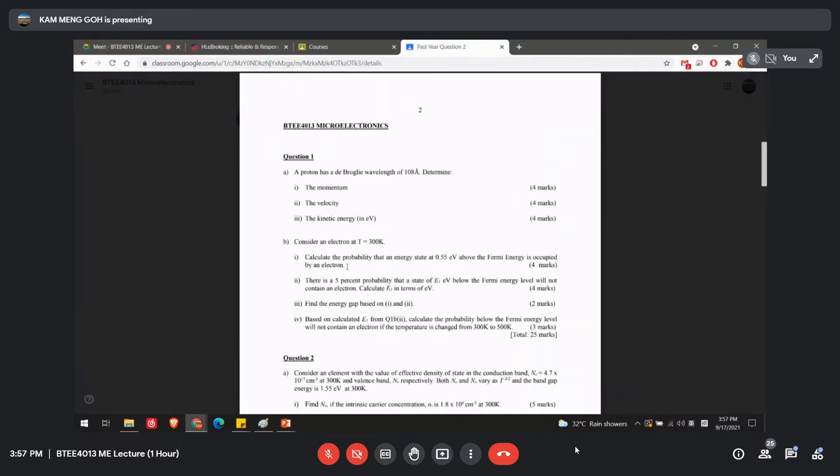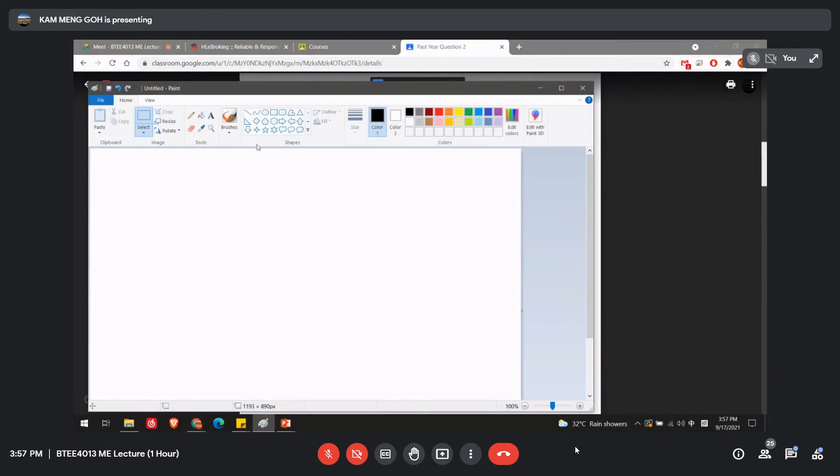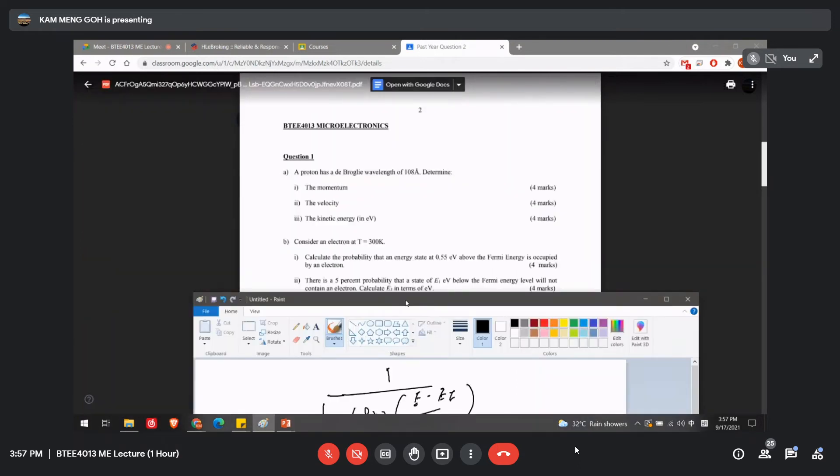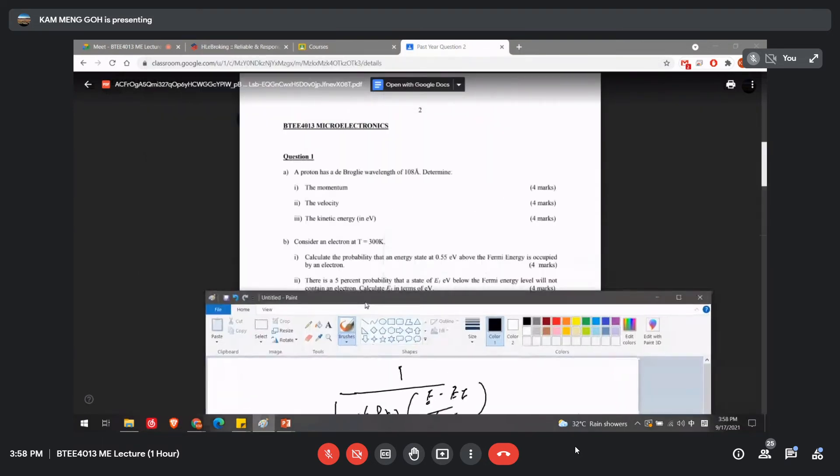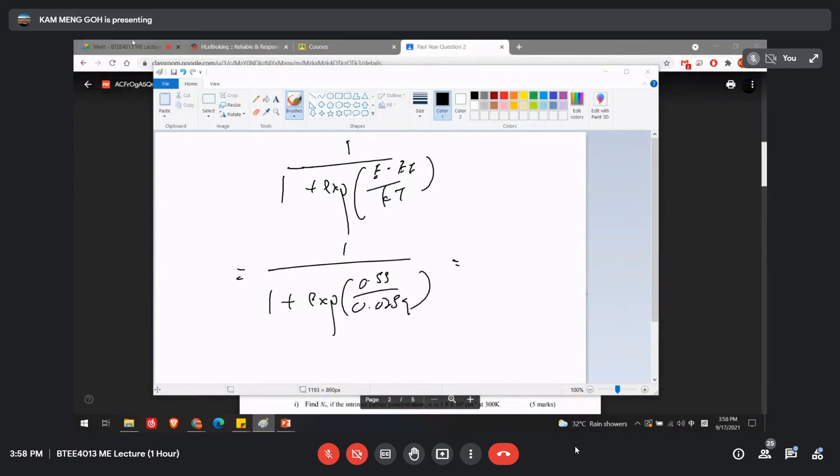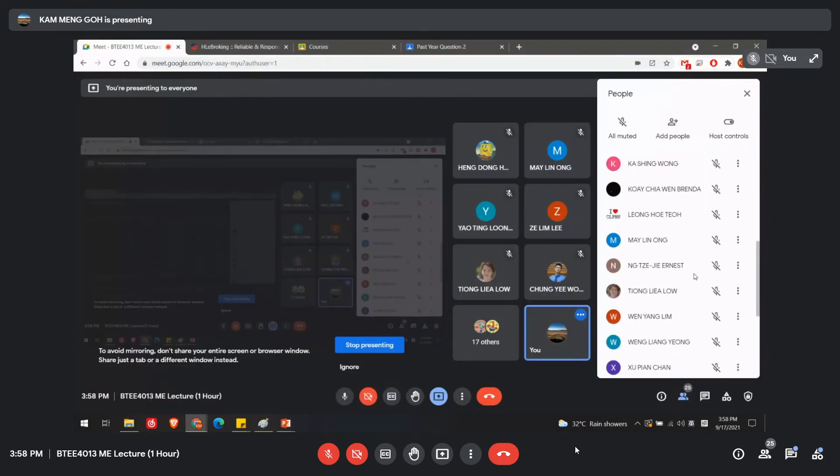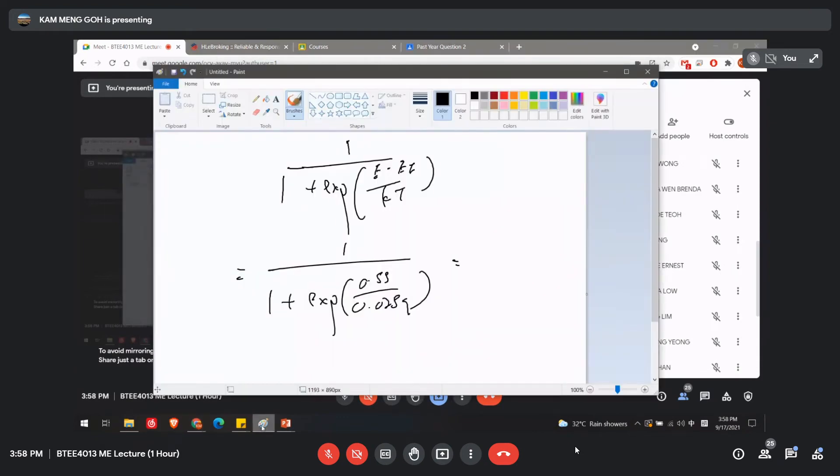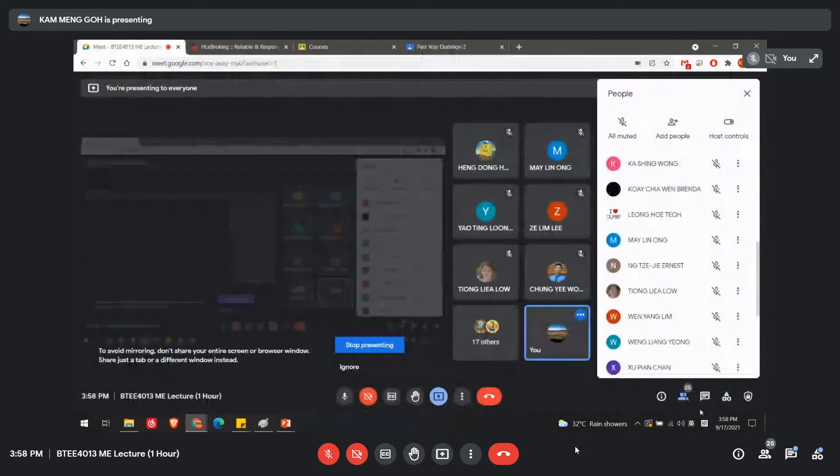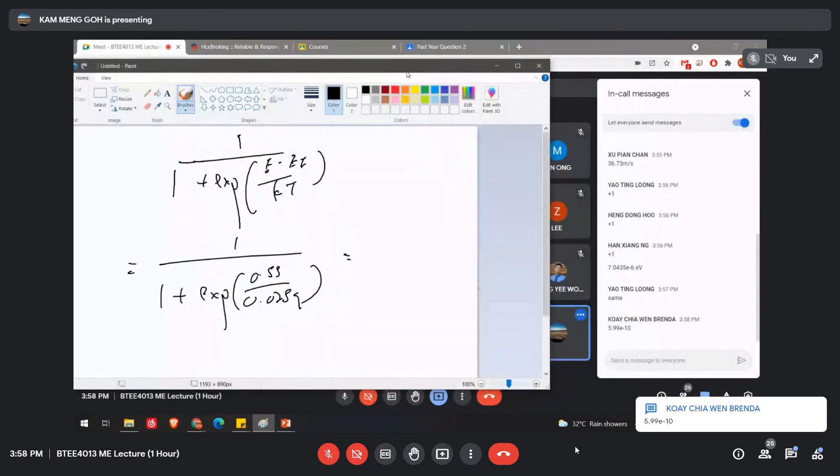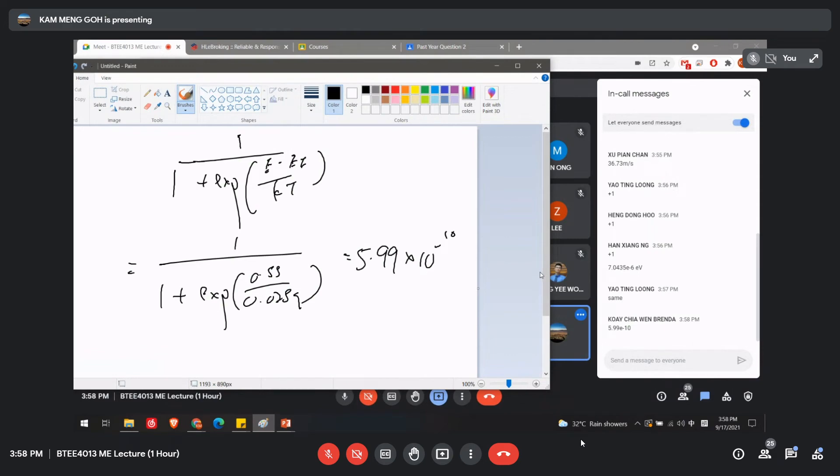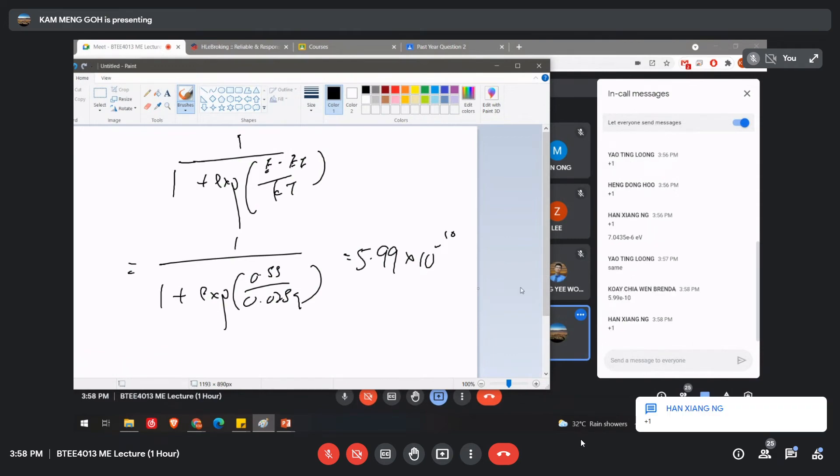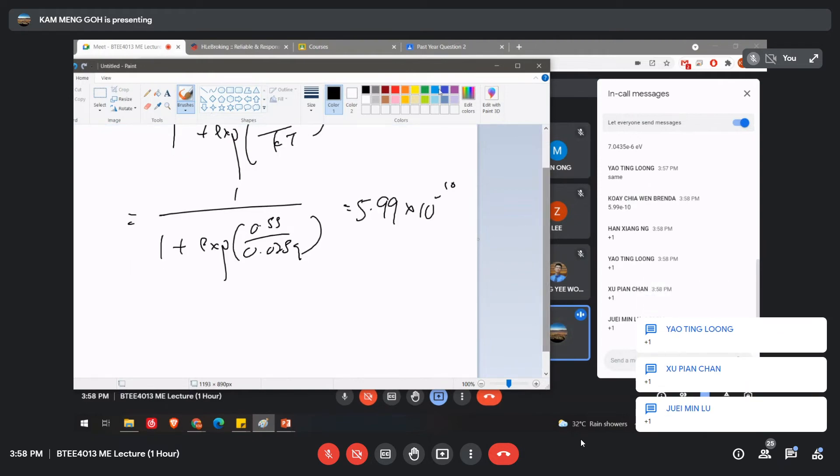Calculate the probability that the energy state at 0.55 above the Fermi level is occupied by an electron. So this is the standard formula that we have to use always: 1 plus exponential E minus EF over kT. So I assume that this is 300K. So this will be 1 plus exponential, the value is 0.55 over 0.025. Okay, then you should get the final value. Okay, what is the answer for B1? Okay, 5.99 times 10 to the power of -10. Do you guys get the same answer? I planned out it.